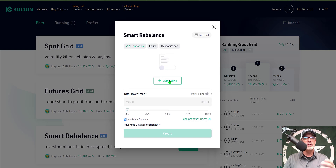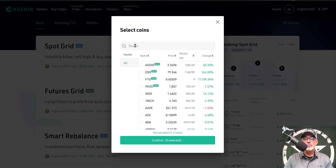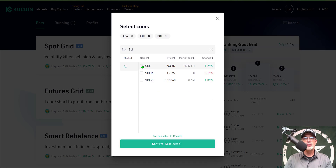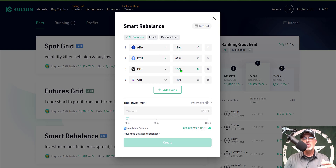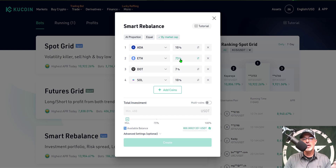Now I can begin to add assets to this bot. I'll click Add Coins and search for the coins I want. ADA is going to be one of those ETH killers — I also want to add ETH, DOT, and SOL. Now I have my four coins and I'll click Confirm. Then I need to select the proportion for each coin. They give you an AI proportion option, an Equal option at 25% each, or you can go by market cap — ETH would have the highest percentage there. Today I'm going with Equal, so 25% straight across the board.